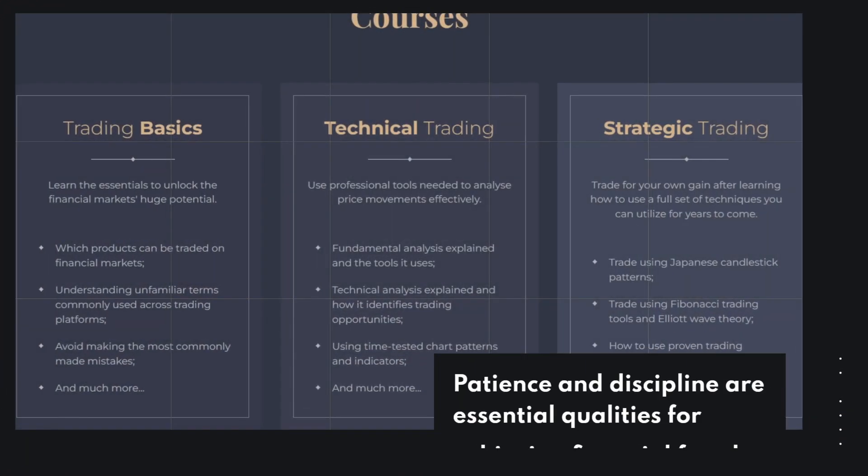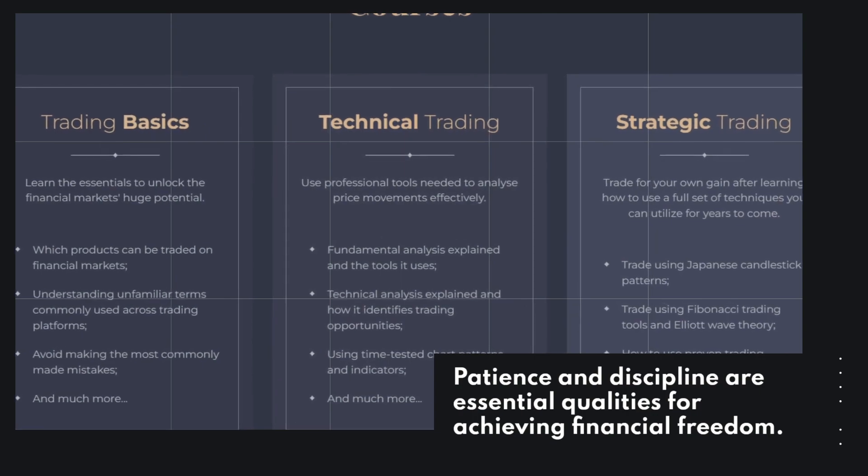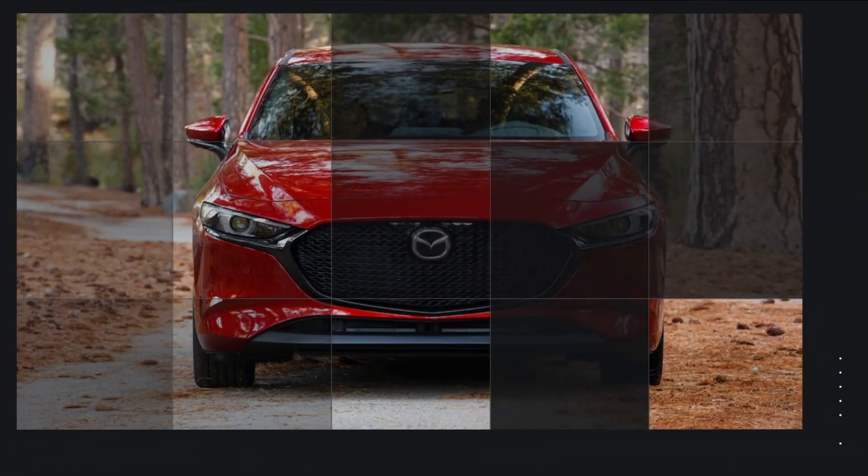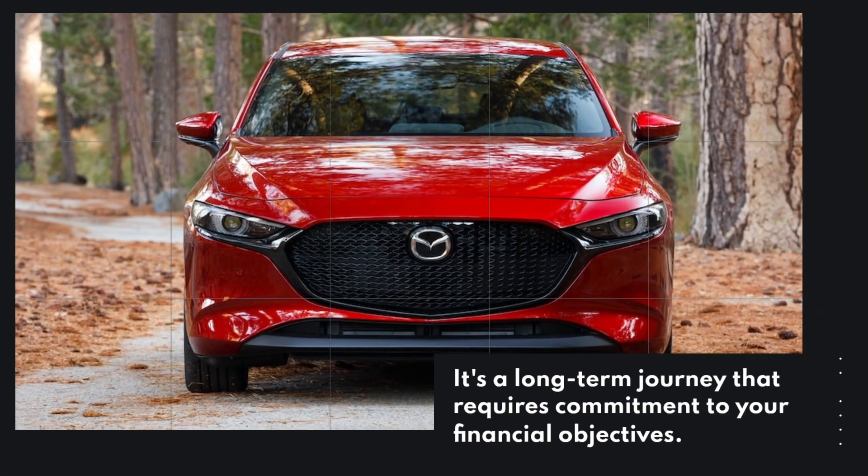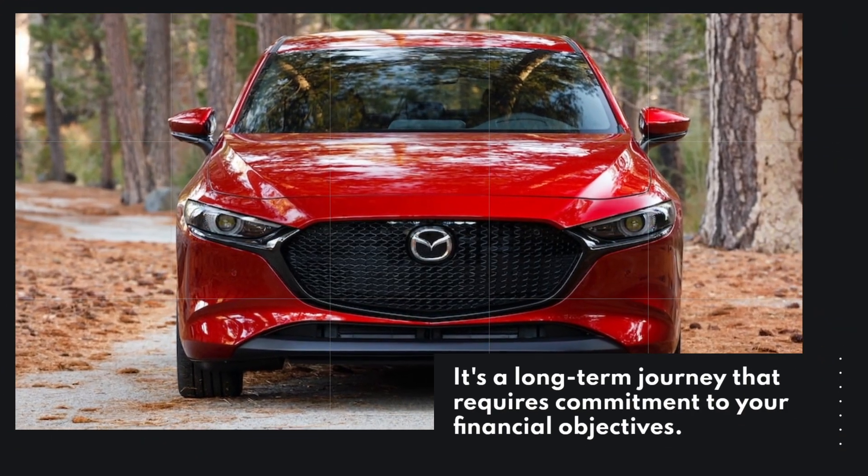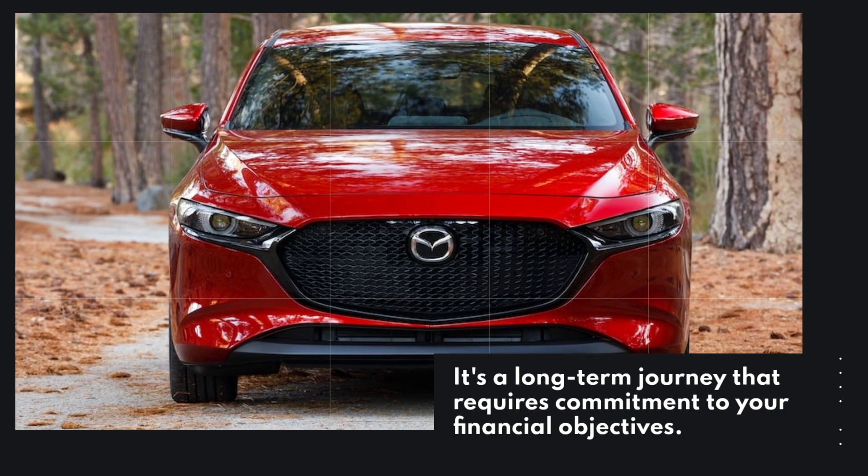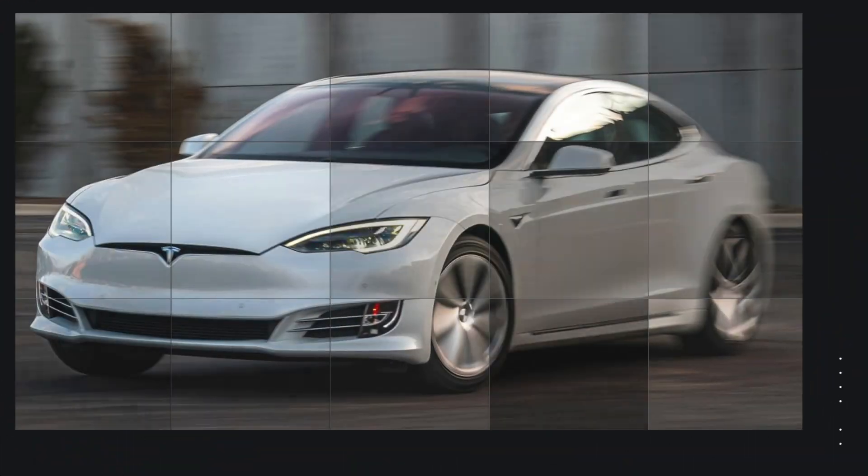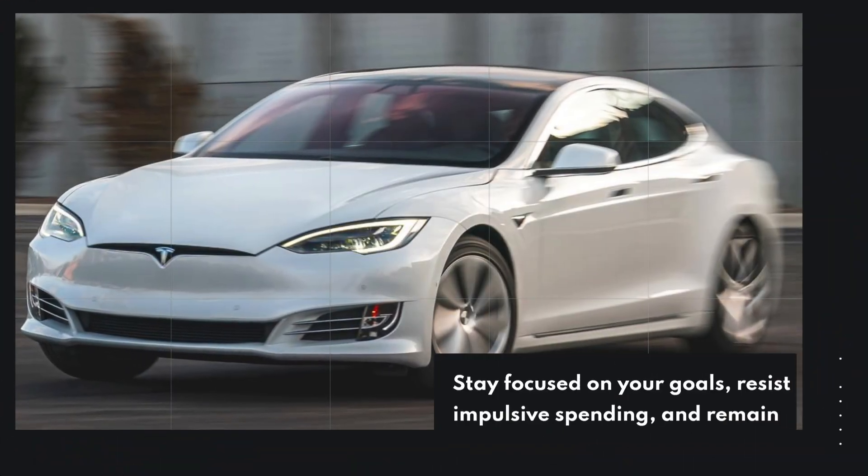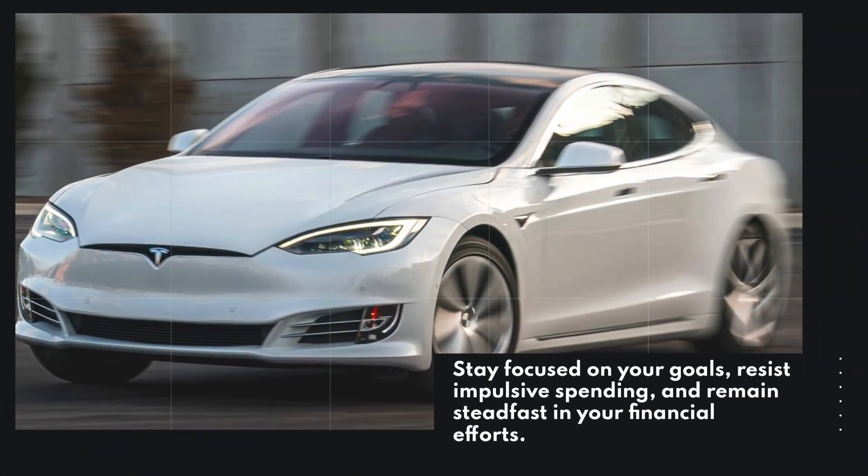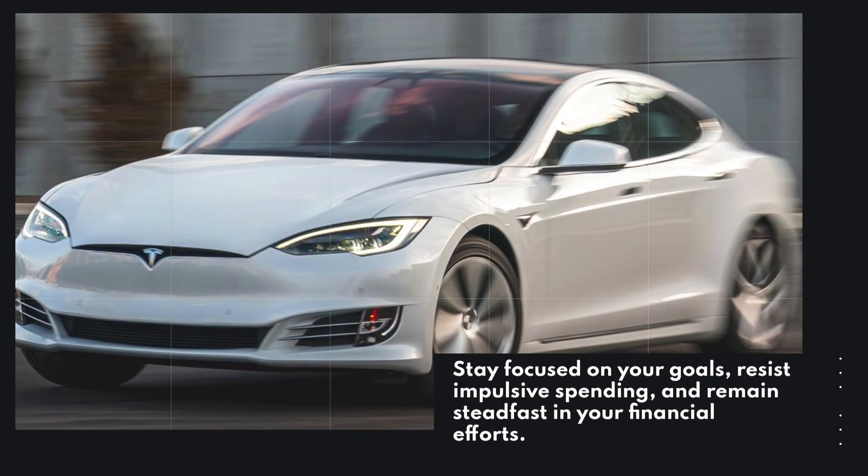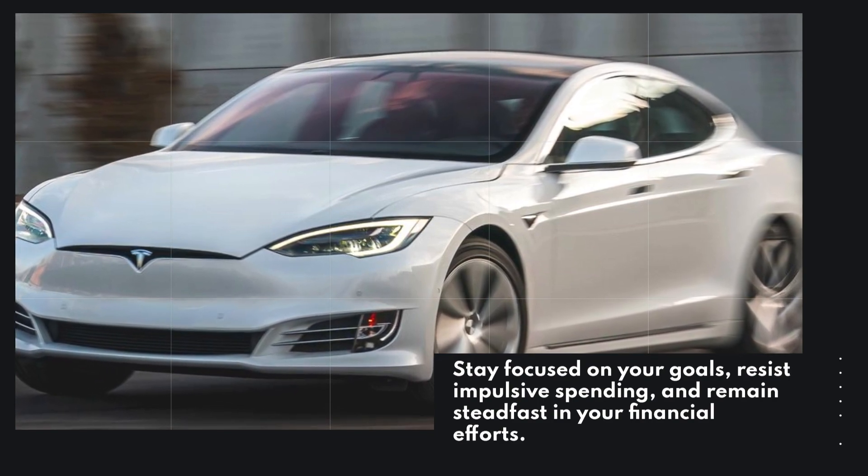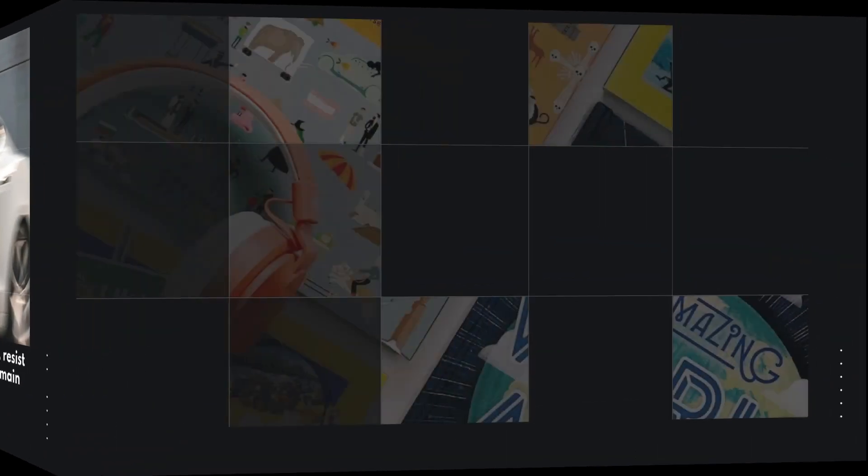Patience and discipline are essential qualities for achieving financial freedom. It's a long-term journey that requires commitment to your financial objectives. Stay focused on your goals, resist impulsive spending, and remain steadfast in your financial efforts.